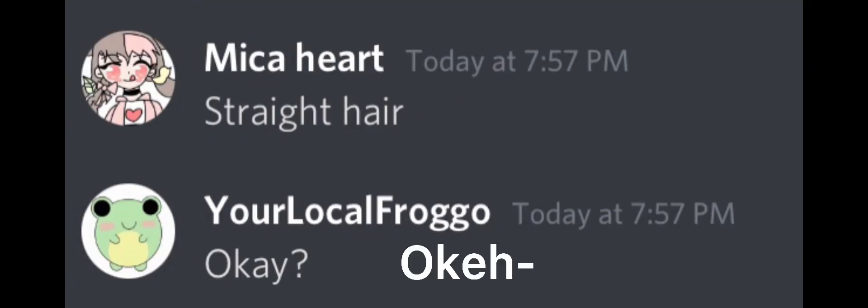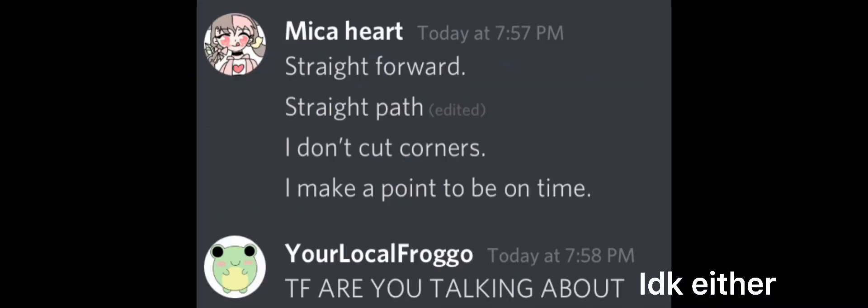Straight hair, straight A's, straight forward, straight past. I don't cut corners.